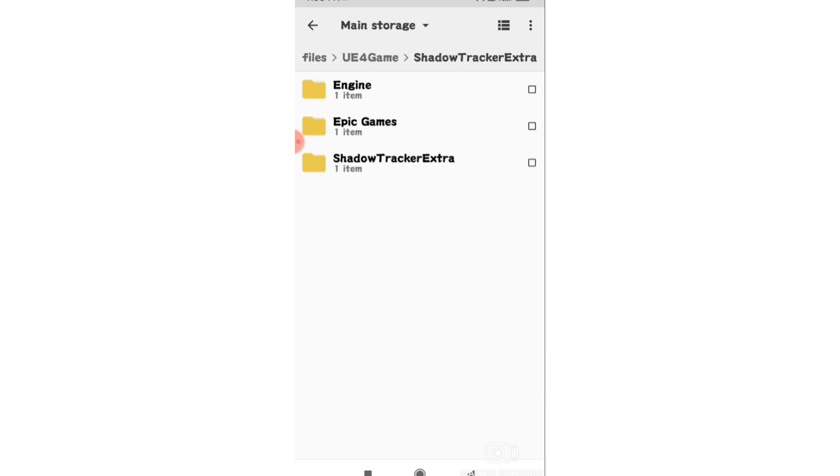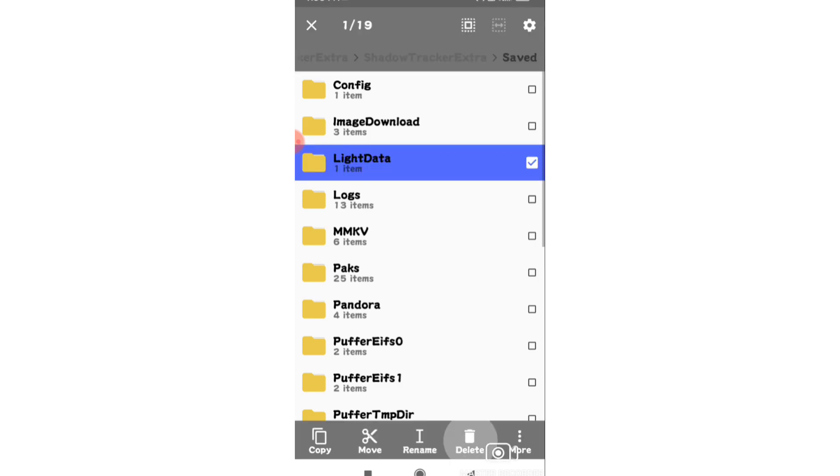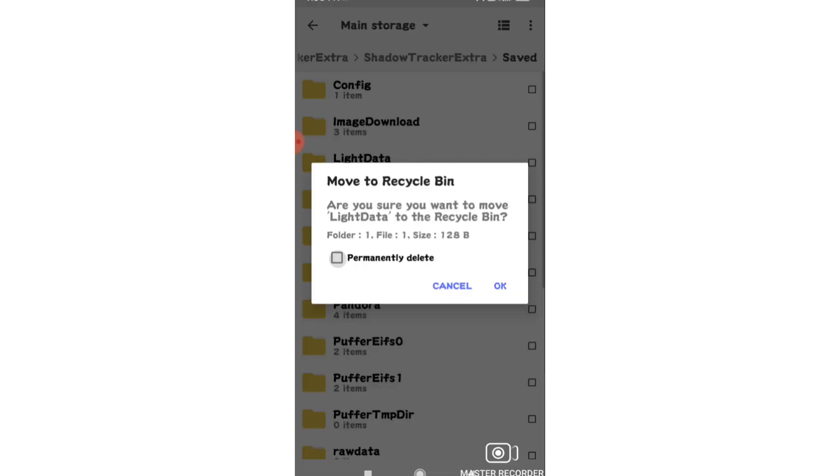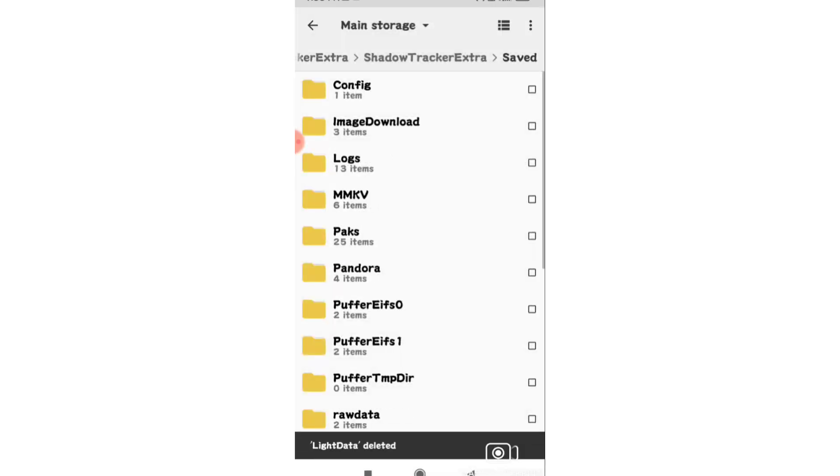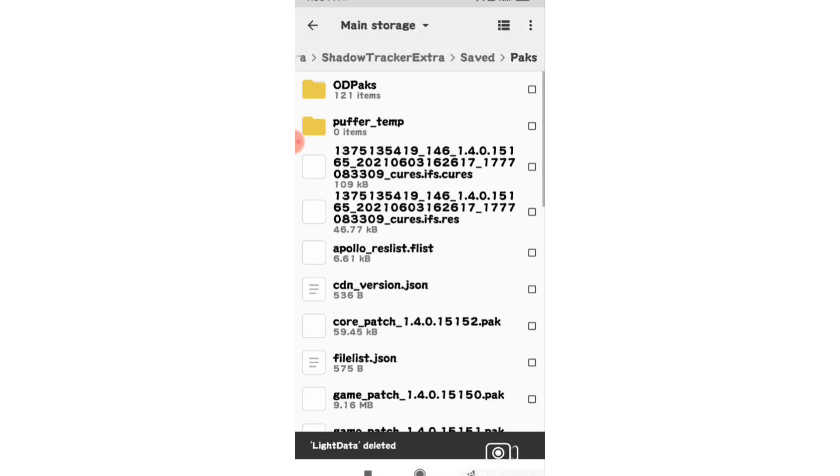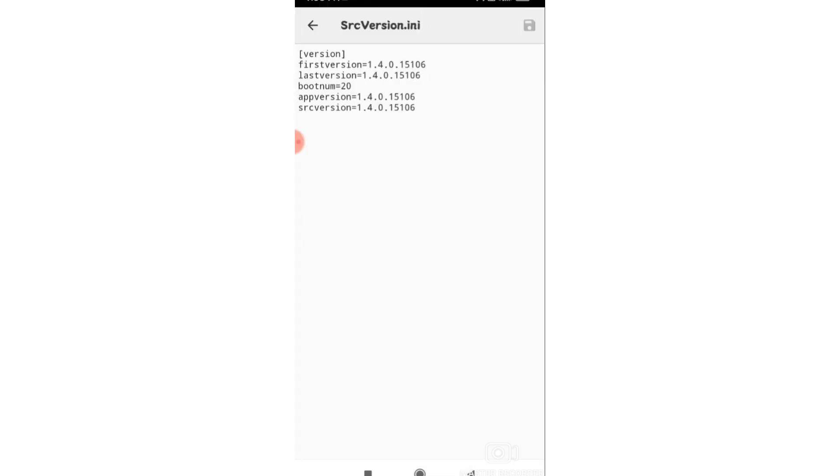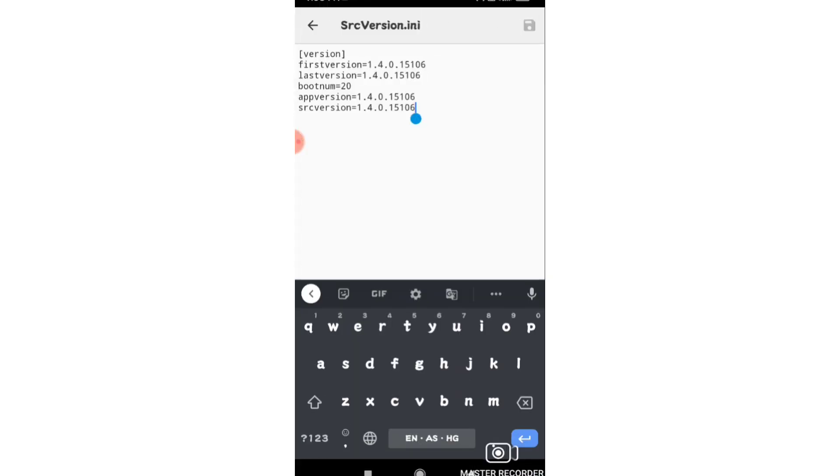Now find the file that needs to be edited. To permanently fix this issue, you need to edit the SRC version file. Click on it to open.